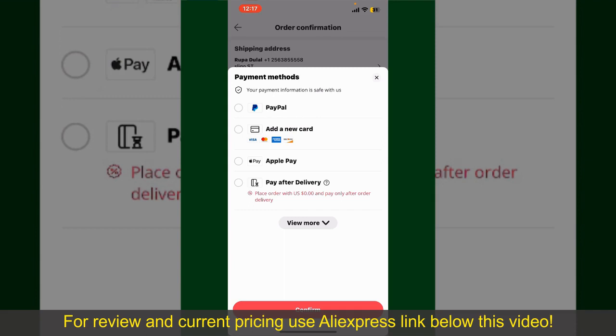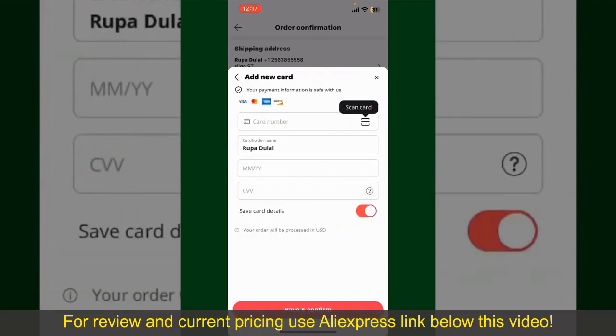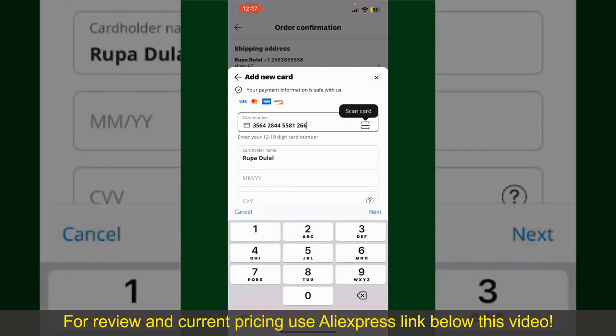In my case, I'm going to choose the Add a New Card option. Go ahead and pick one of the options. You can then scan your card with the help of the scanner button, or manually enter your card number in the text box.